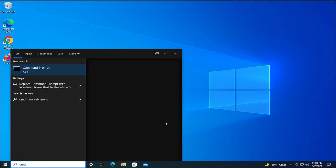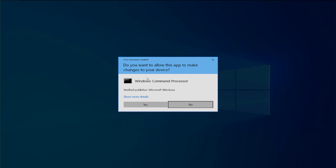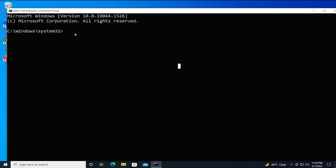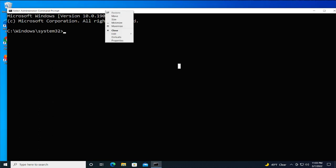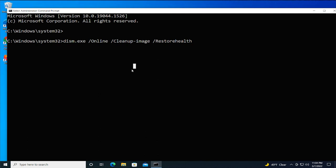Type CMD, right-click and select Run as Administrator. Select Yes, then copy the command in the description below. Select the top bar, click Edit, and paste, then hit Enter.